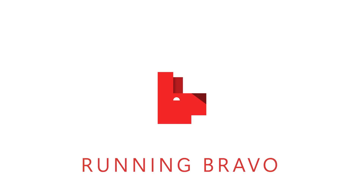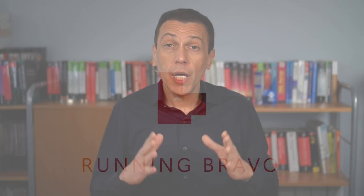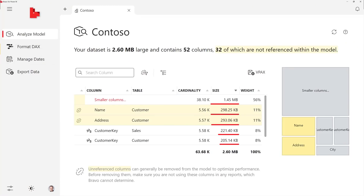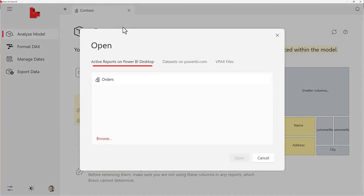Running Bravo: You can open Bravo from the external tools menu in Power BI Desktop. Or you can open Bravo and connect it to a Power BI Desktop file or a dataset published on the Power BI Service.